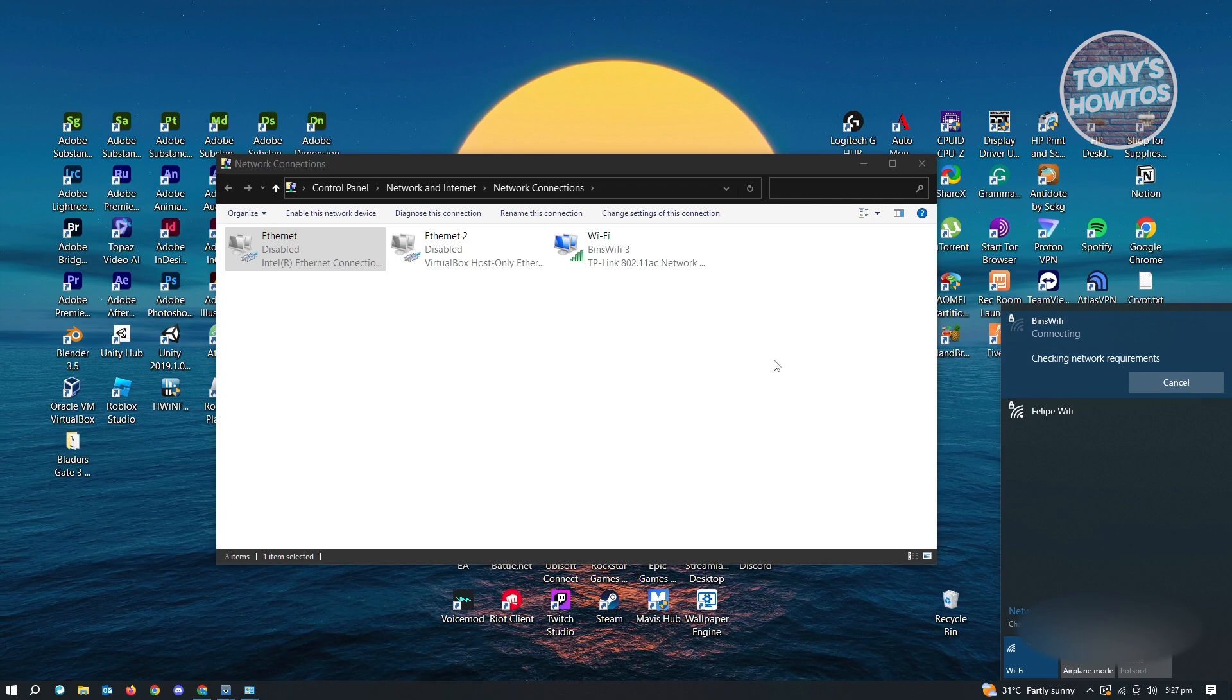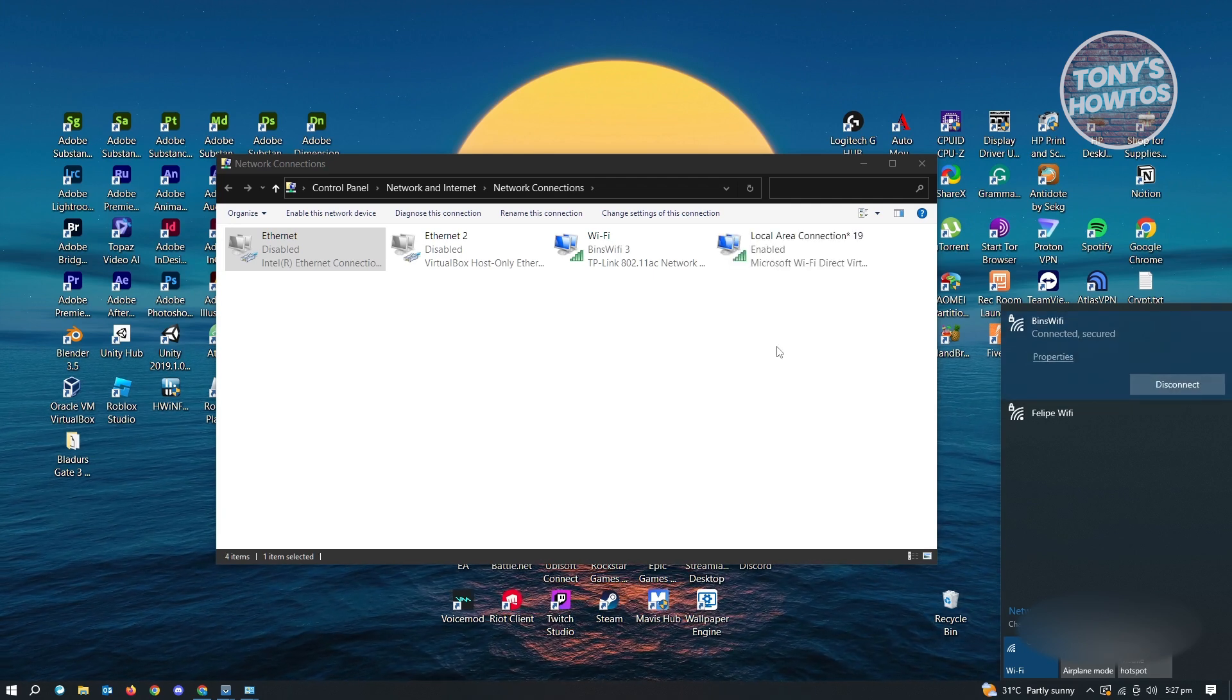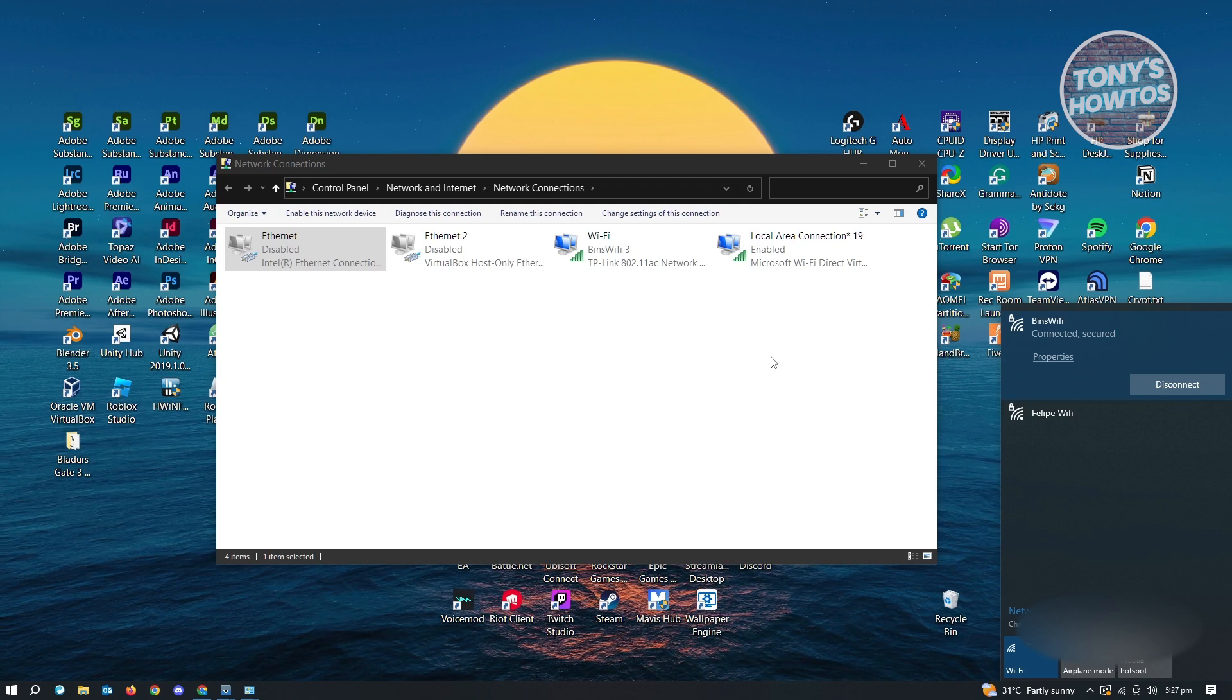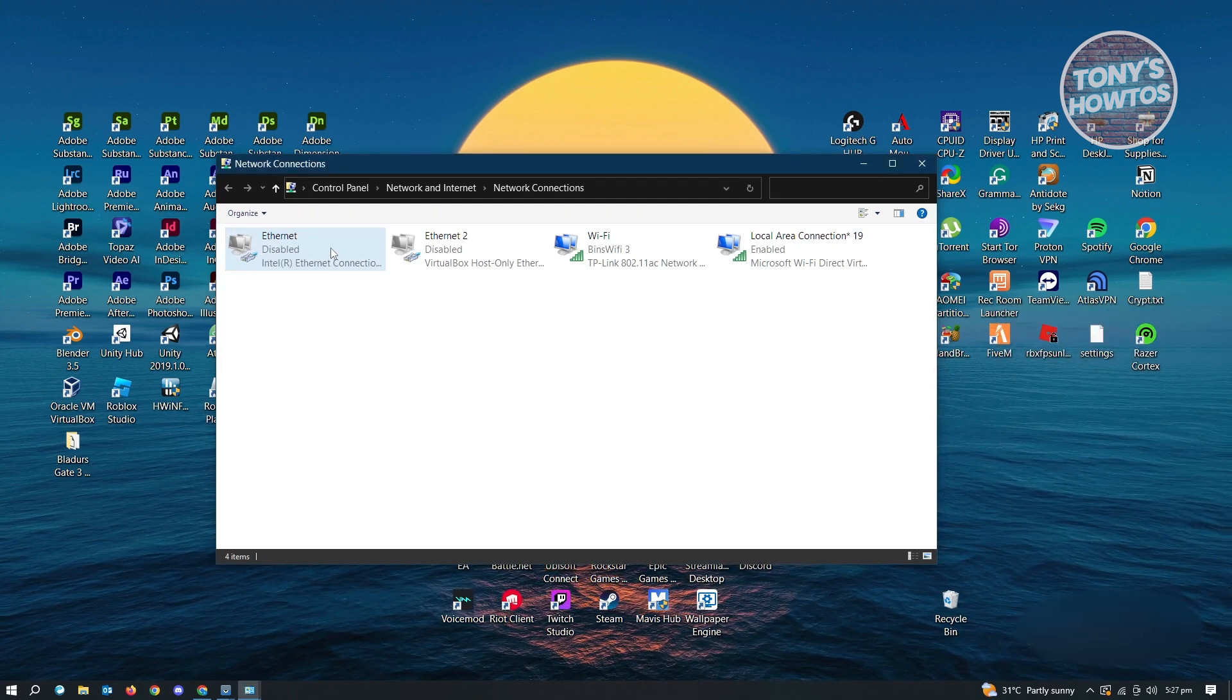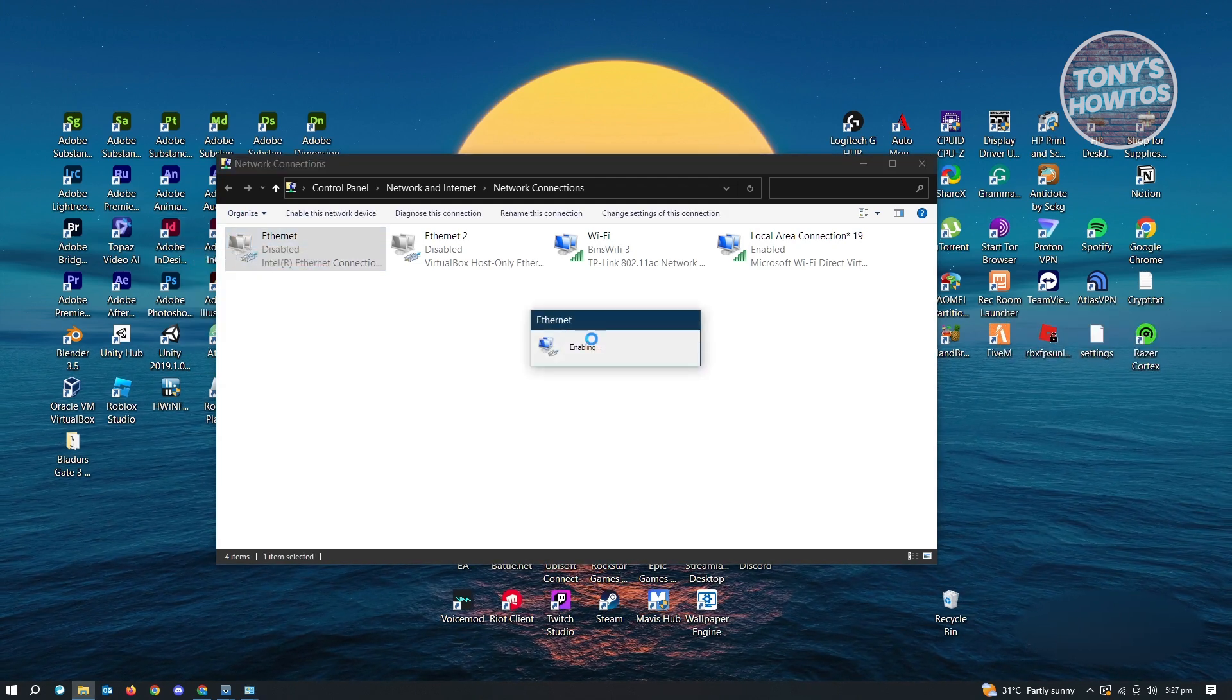So from there, you just go ahead and use your Wi-Fi as much as you can. But if you want to start using your internet cable again, just right click on it and just click on enable.